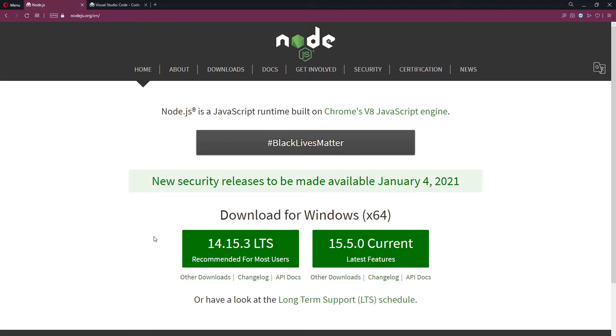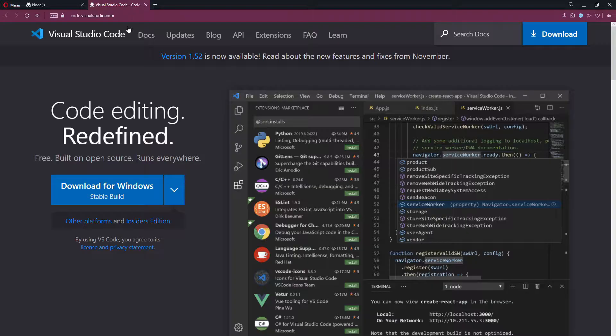Once you finish that up, you want to head over to code.visualstudio.com. Again, I'll leave the link in the description to make it easy for you. You want to grab Visual Studio Code — this is a code editor. When you talk about code editors there are many choices, but Visual Studio Code, in my opinion, is the best one right now.